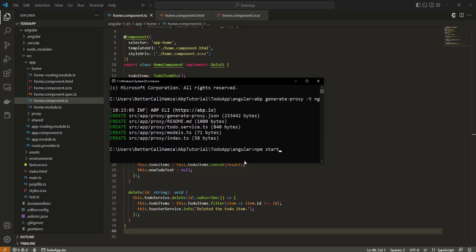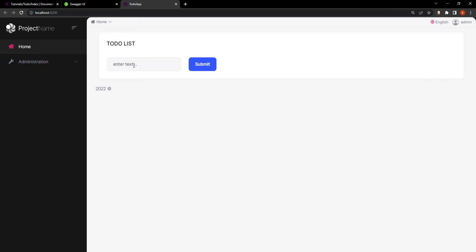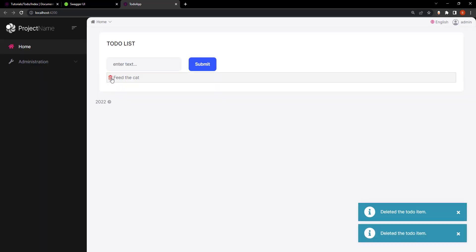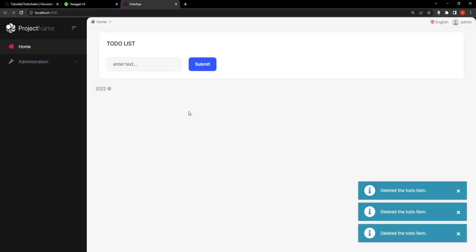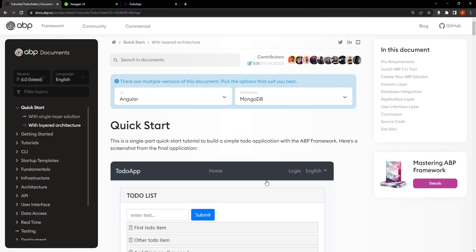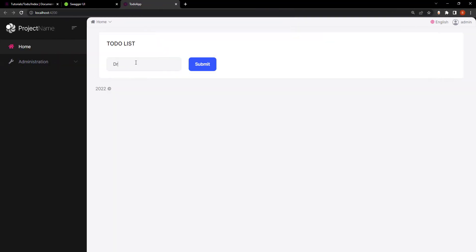And there you have it — we have our very simple to-do list web application. Let's type in something: drink water, make coffee, feed the cat. So we can type in and get the list, and we can also delete — simple as that. And that is how to create a to-do list web application using Angular and MongoDB. See you next time.